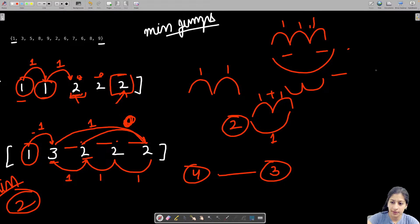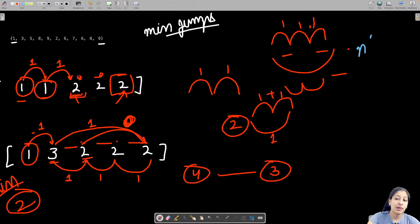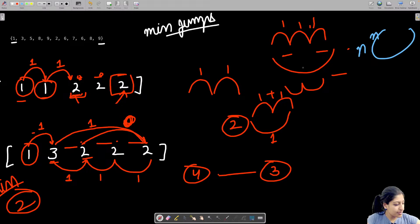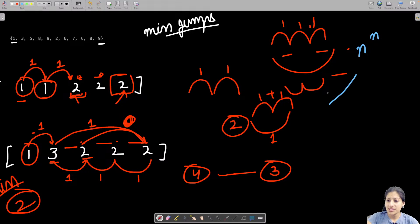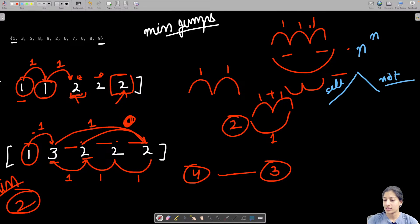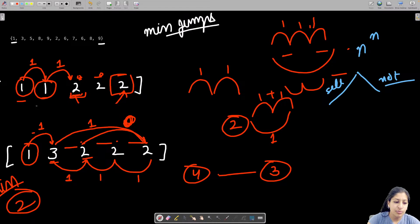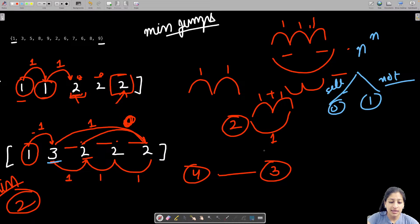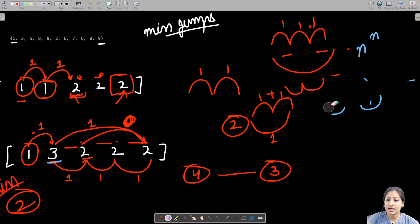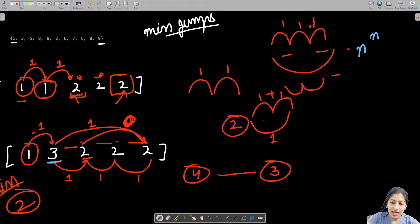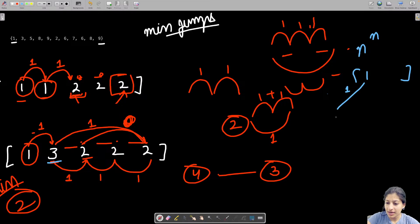We want to reduce the time complexity from O(n^n). The reason it's O(n^n) is that at every index, you don't just have two choices (select or not select) — you have as many options as the value at that index. So if the value is large, each node in the recursion tree branches into many sub-problems.